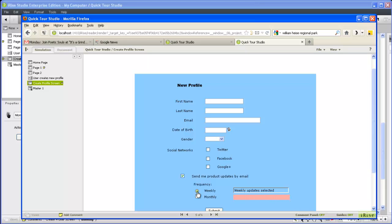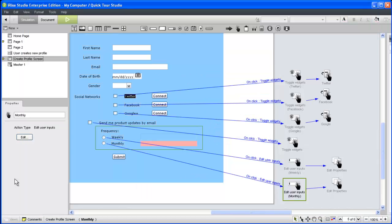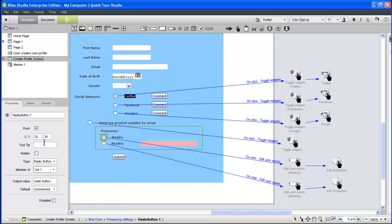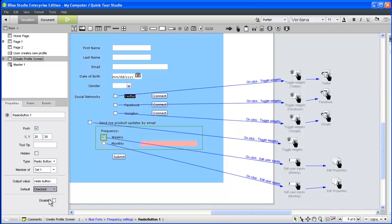The only problem is that the bar appears before a frequency has been selected. Although we could reveal the bar with a show-hide widget section, in this case it makes more sense to have the weekly option selected by default. We can do this in the radio buttons properties panel.